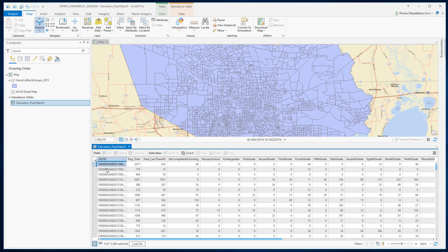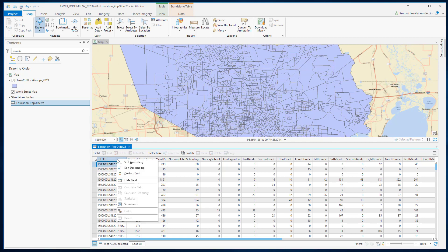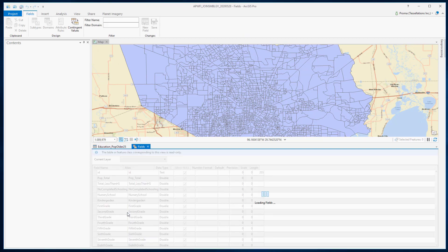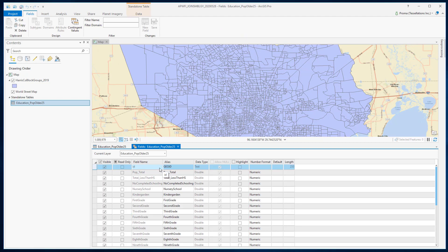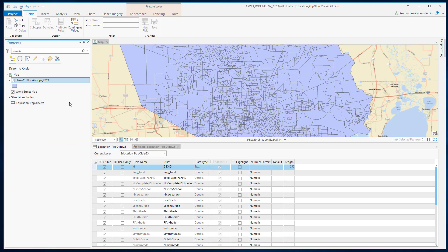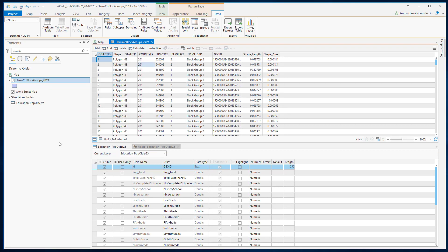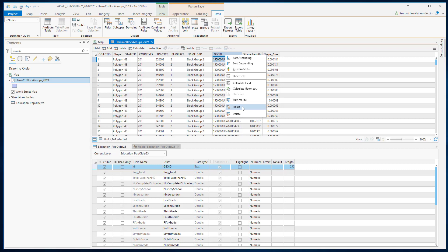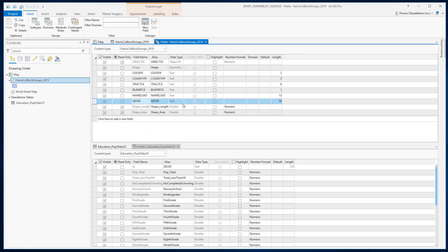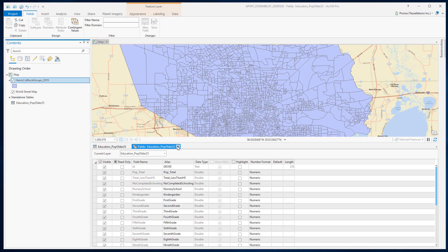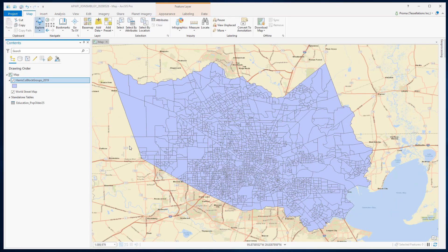Now right click on the field in the table and select fields. In this table the data type is text. Let's see how it looks like in the Harris County block group feature class. Geo ID is text here as well — perfect. Now that we see that they are both text data types, we can use this geo ID as a unique common field for a one-to-one join of the feature class and this education table.